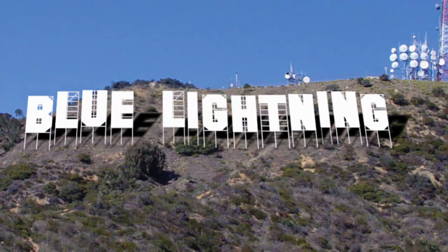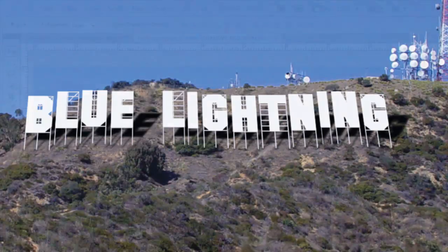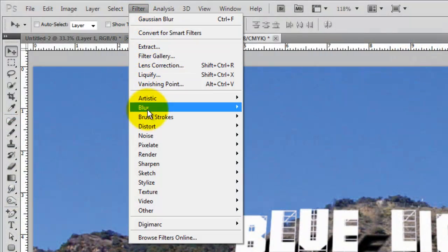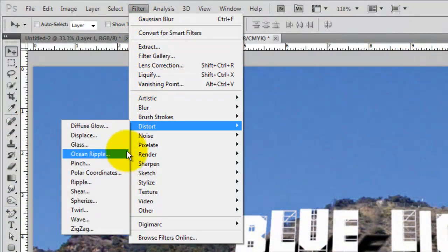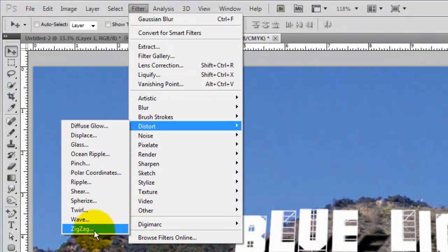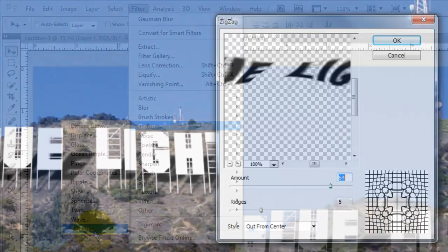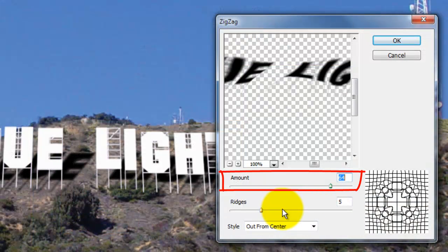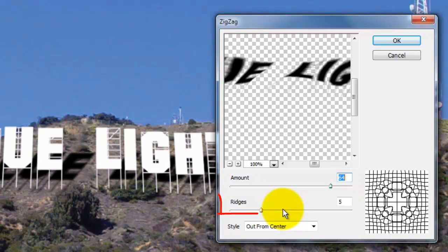The shadows need more variations to simulate the irregularities of the hill. Go to Filter, Distort and Zigzag. Choose the style out from center. The amount is 64 and the ridges is 5.